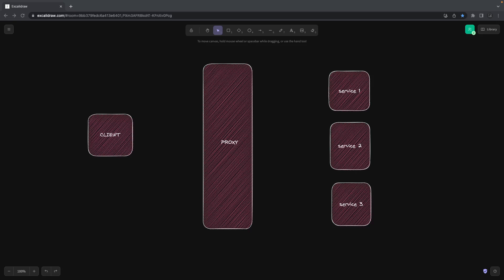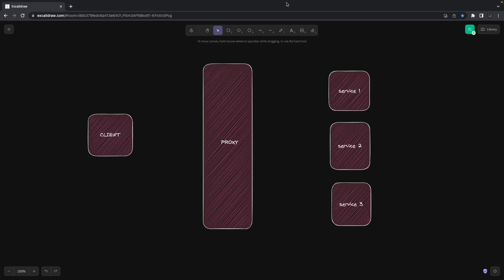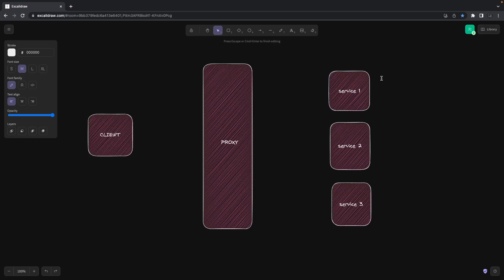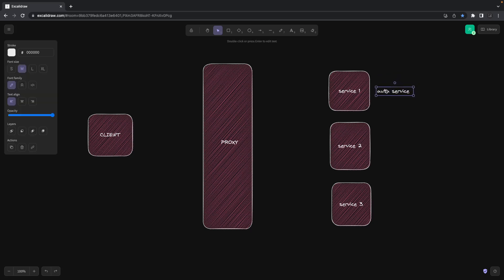Hi everyone, welcome back to my YouTube channel. Here we are covering the Uber Eats clone app. In the last couple of videos we were able to create an auth service which is very much functional. I've added a couple more features on the auth service like adding permissions, self-updating the users, and whatever required APIs we need. This is the auth service which is exposing the REST interface.